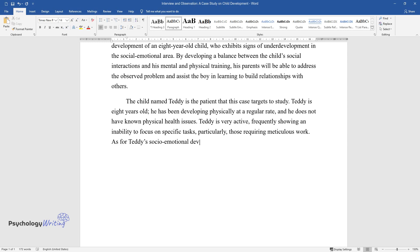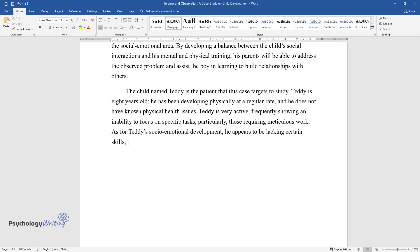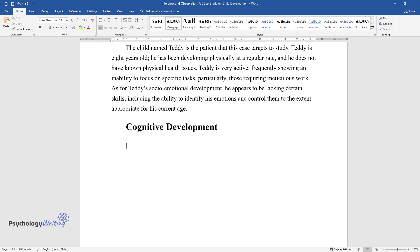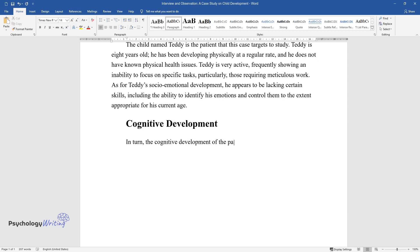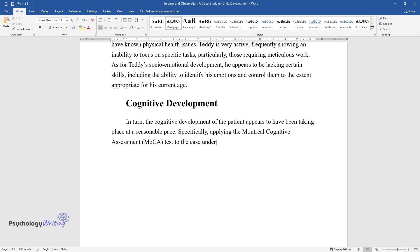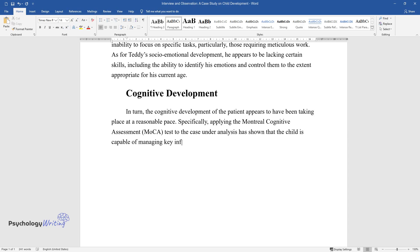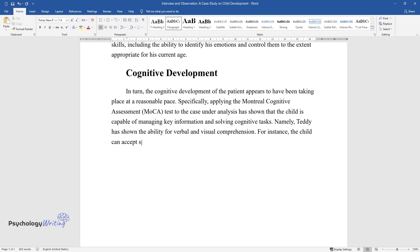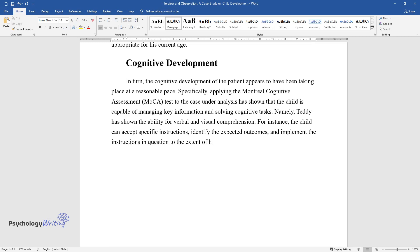As for Teddy's socio-emotional development, he appears to be lacking certain skills, including the ability to identify his emotions and control them to the extent appropriate for his current age. Regarding cognitive development, the patient appears to have been developing at a reasonable pace. Specifically, applying the Montreal Cognitive Assessment (MoCA) test to the case has shown that the child is capable of managing key information and solving cognitive tasks. Teddy has shown the ability for verbal and visual comprehension — he can accept specific instructions, identify expected outcomes, and implement them to the extent of his abilities.